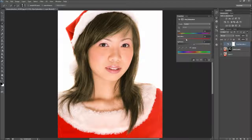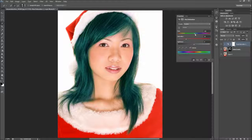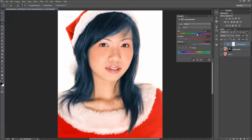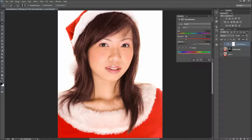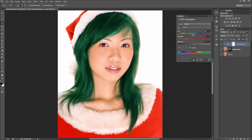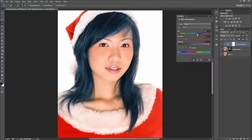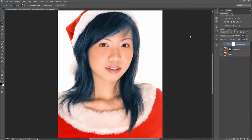Subtle changes in colors will be more realistic, but drastic changes can take place. Feel free to paint black and white on your layer mask to tweak specific areas. So there you have it — your hair color has now been changed quickly and painlessly. Just make sure and ask for a second opinion before taking the plunge in real life.